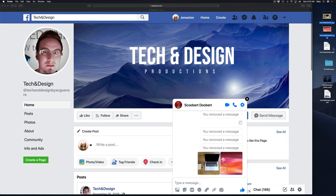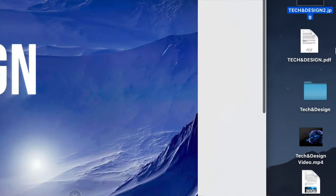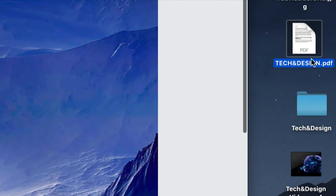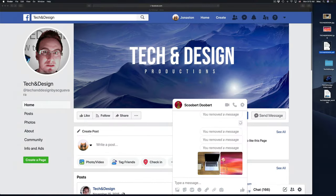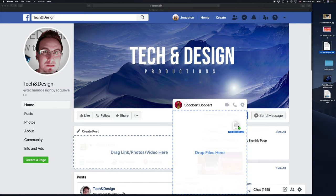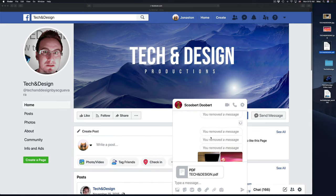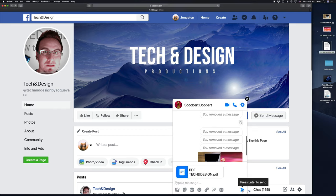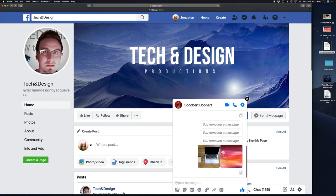Now I have a PDF right here on the side as well, I'm going to send it out. Same deal, I'm going to grab it and drop it right here on top of the window. And then I'm going to hit down here below, press enter to send, and then it's going to send out.